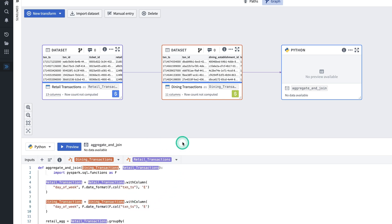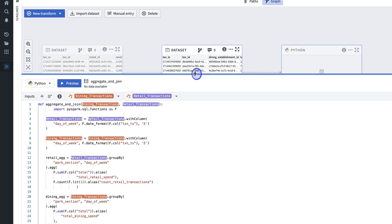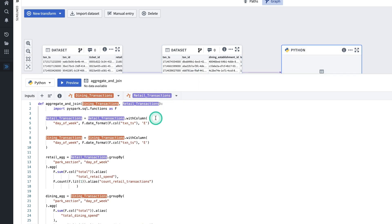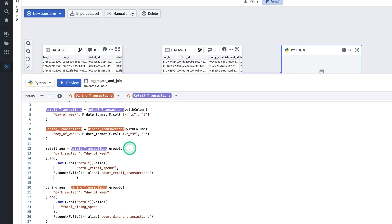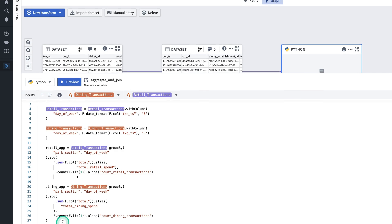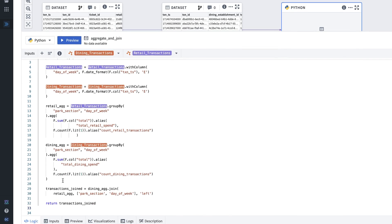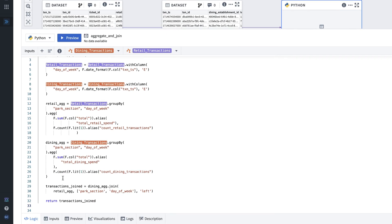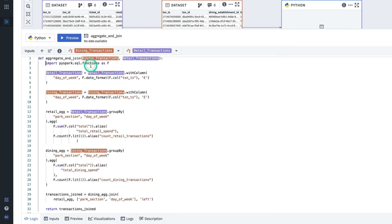And now I'll paste in my code. In this code, I'm extracting the day of week from the date column for both datasets, aggregating by the Park section and the day of the week, and then joining the two aggregated datasets on Park section and the day of the week.